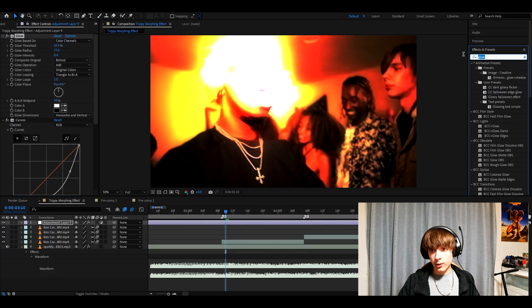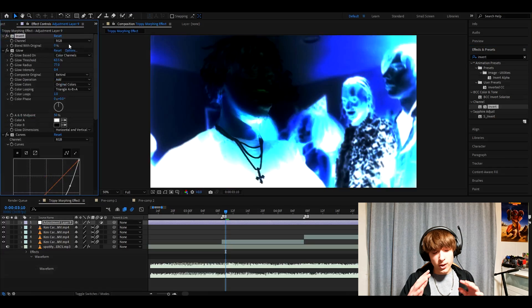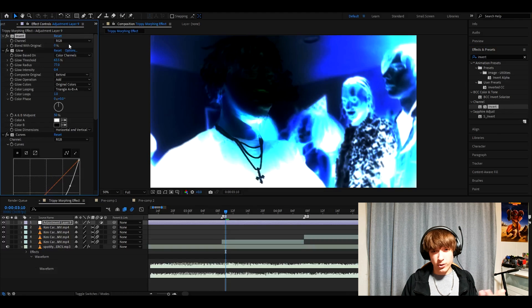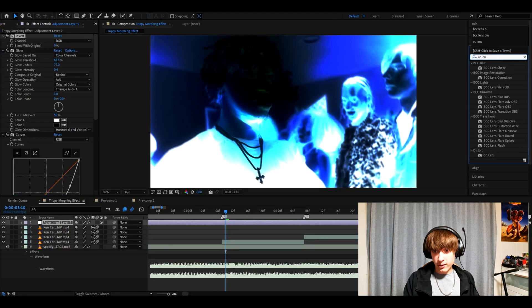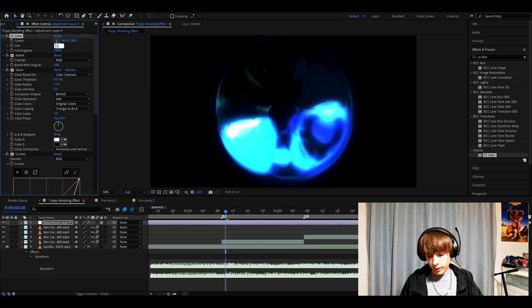Now you want to add invert. You can change around here but I like it as RGB. Now add CC lens and make the size 192.